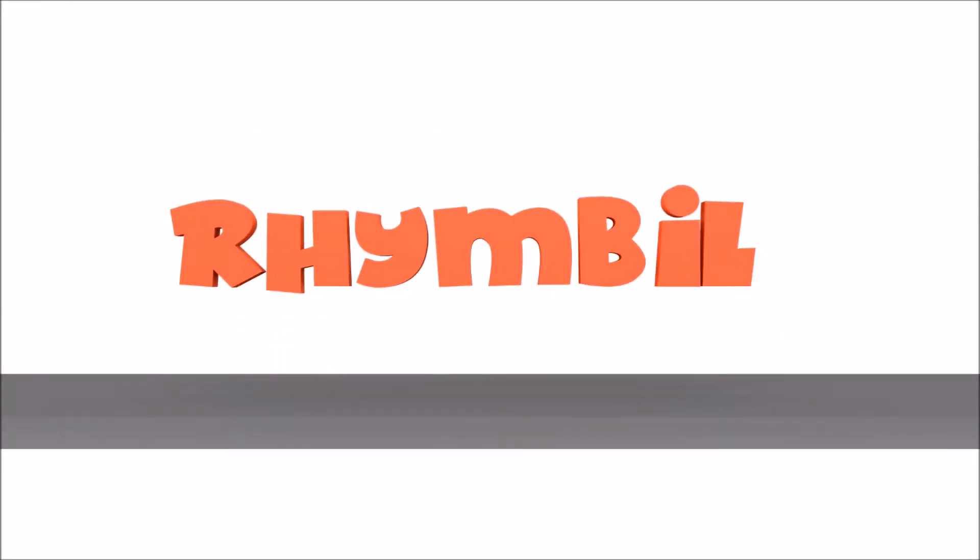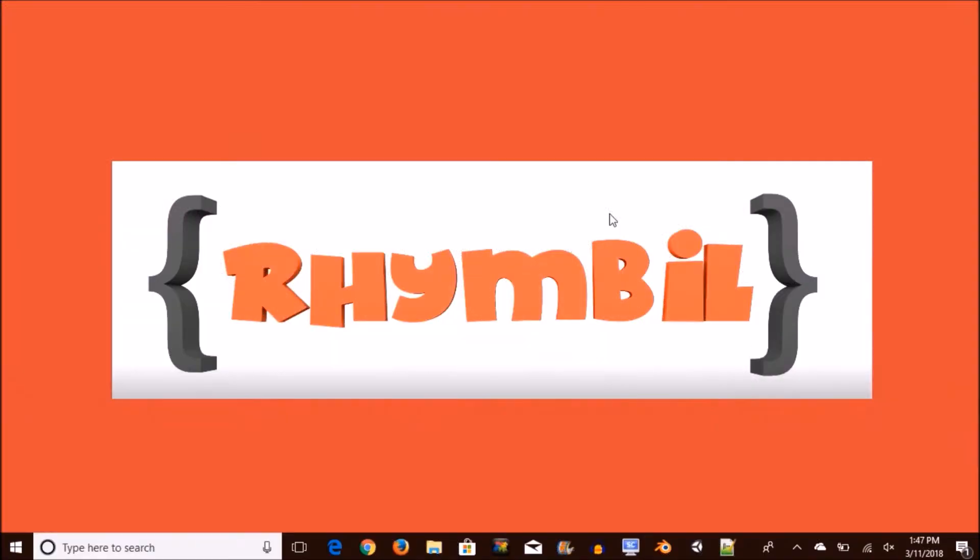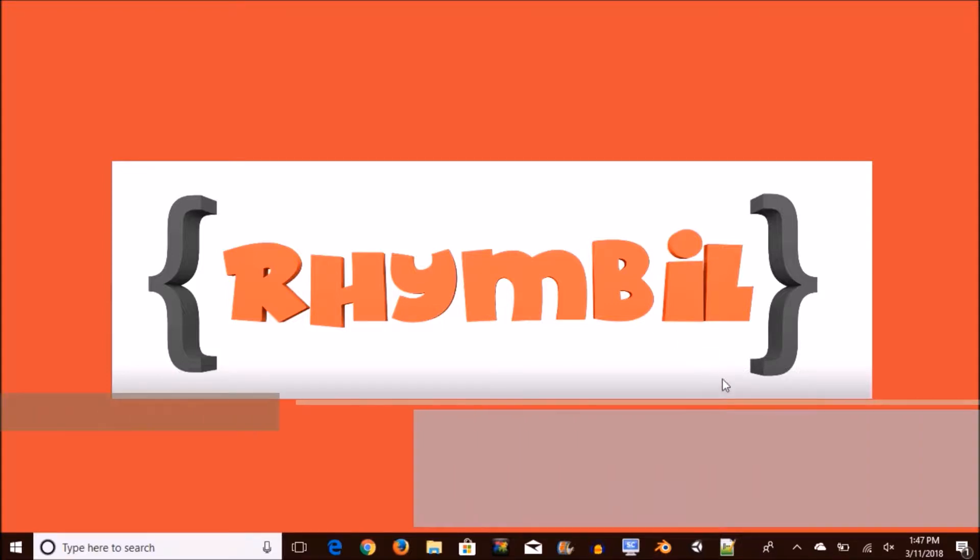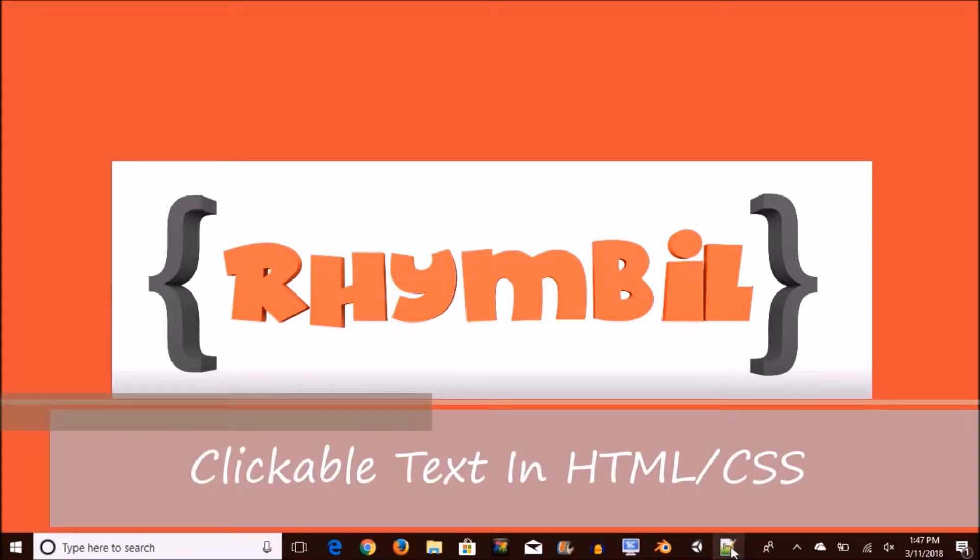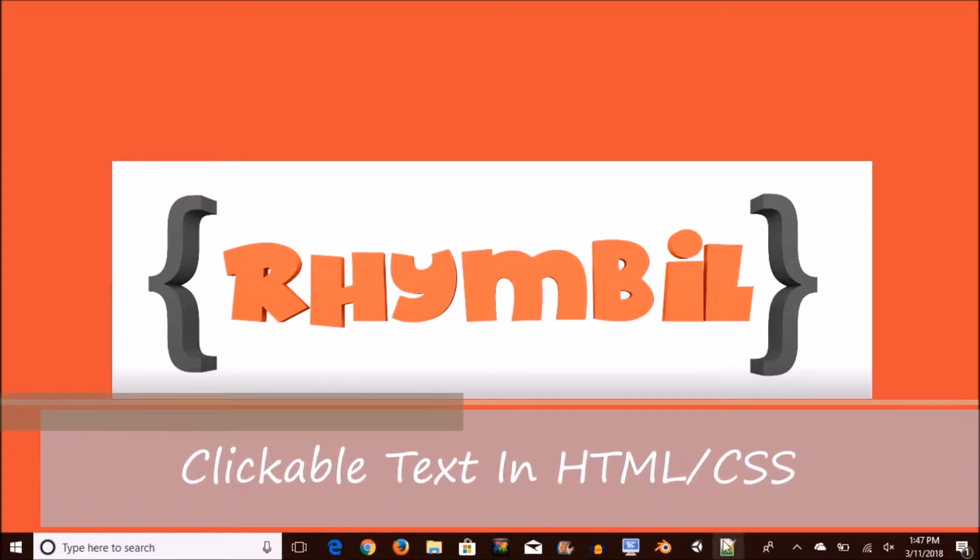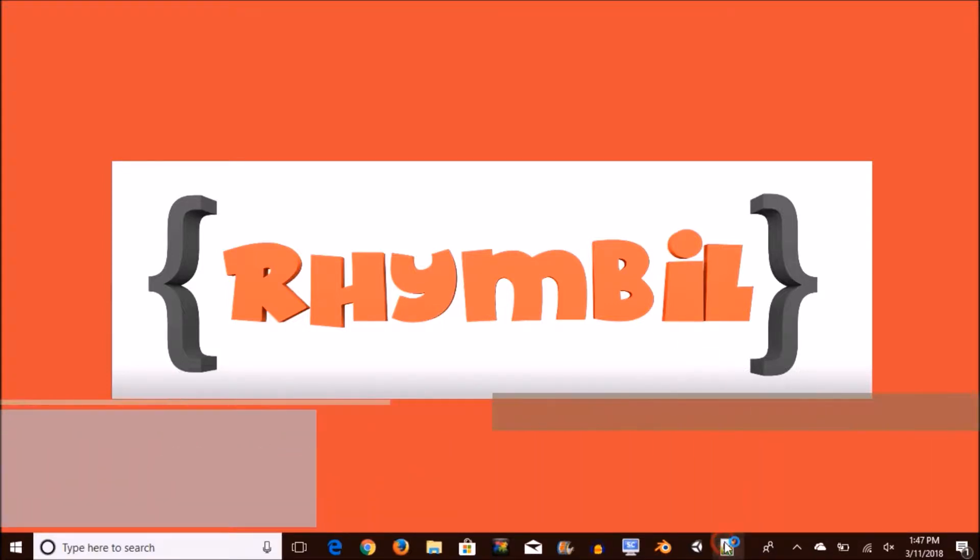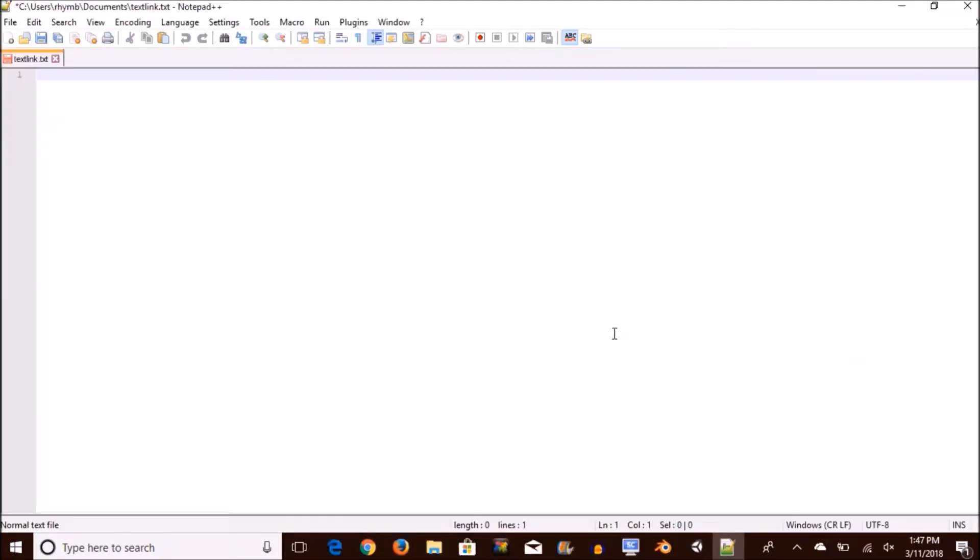Rhymebill is now online! What is up Rhymeblers? Today we're going to learn how to make a clickable text in HTML. As always get that HTML file all fired up and let's get into it.